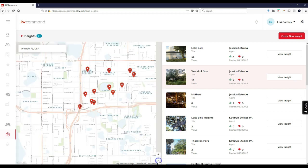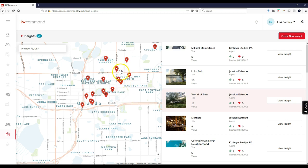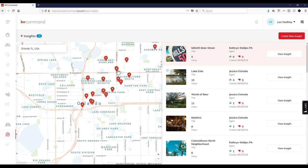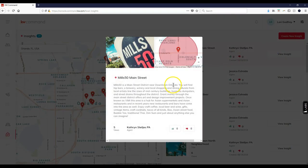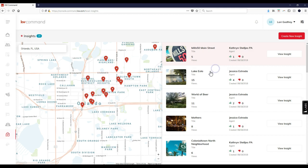I like looking around to see what other people have added. Here's something - Mills 50, the Mills 50 district. I can click on this and view the insight. It'll automatically have information. Thank you Catherine for adding that in - I'm going to give it a thumbs up.